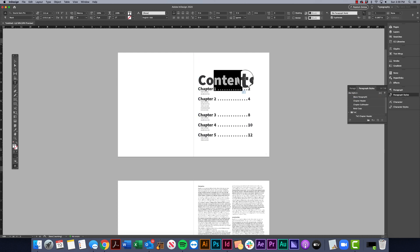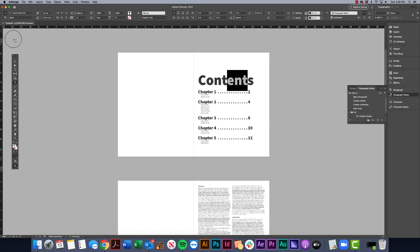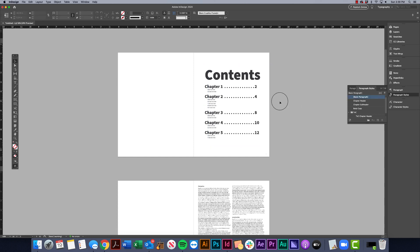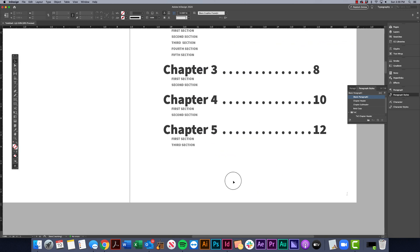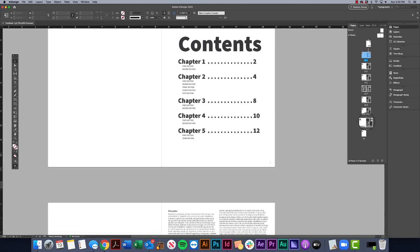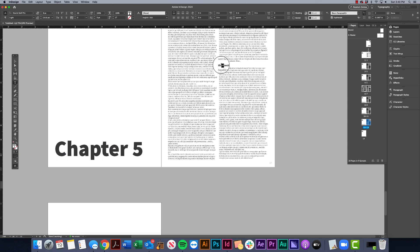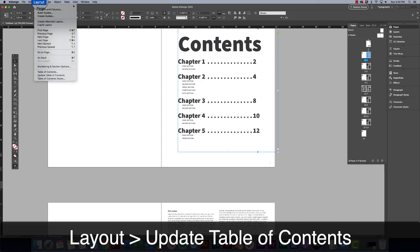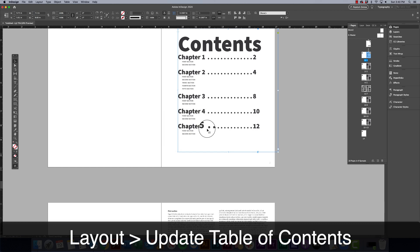These are really cool because let's say we make changes. For example, under Chapter 5 this should say 'Second Section' — we go to Chapter 5, change the text to 'Second,' go back to our table of contents, and go to Layout > Update Table of Contents. It updates for us automatically, which makes it really easy to maintain.